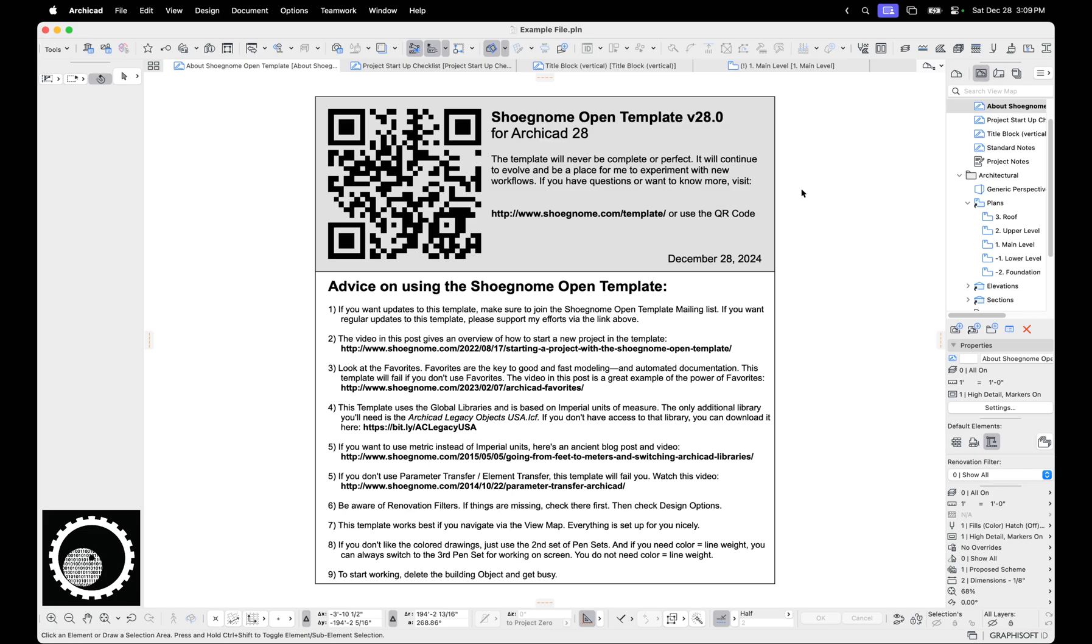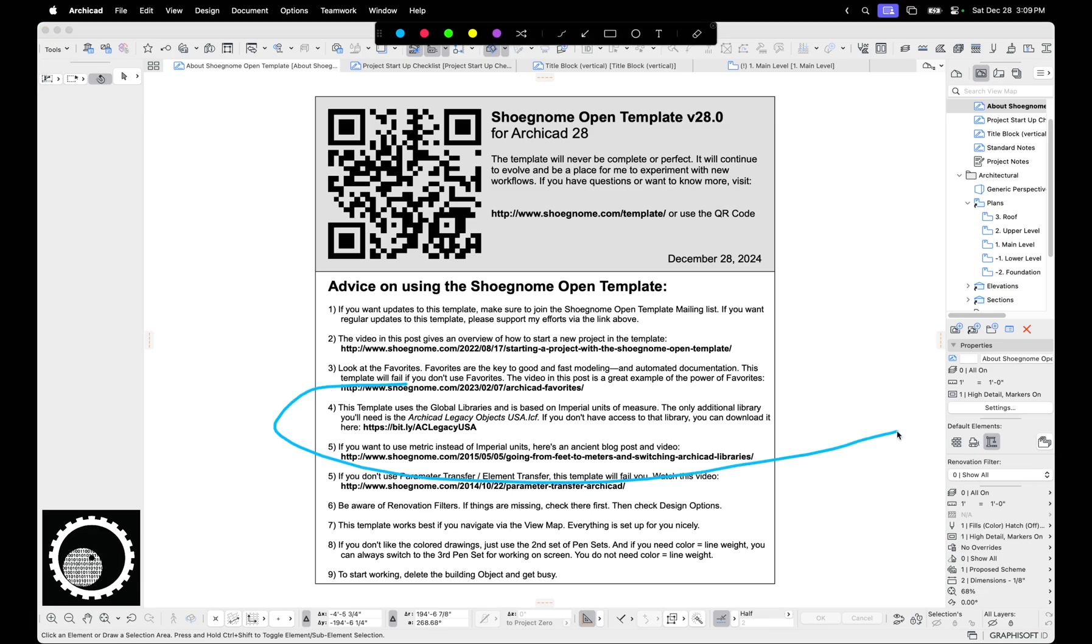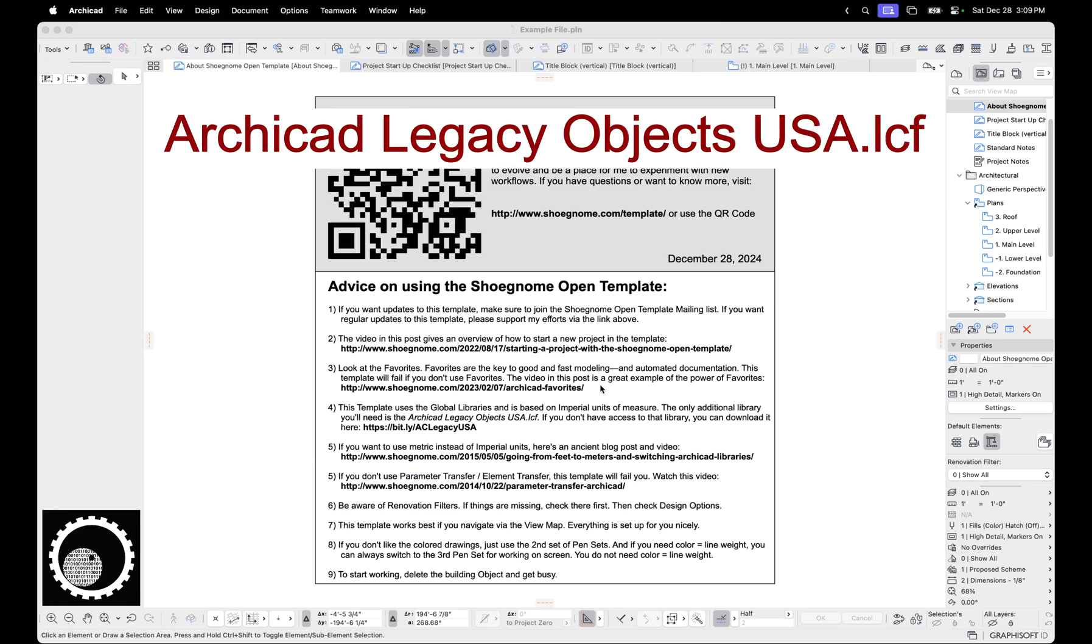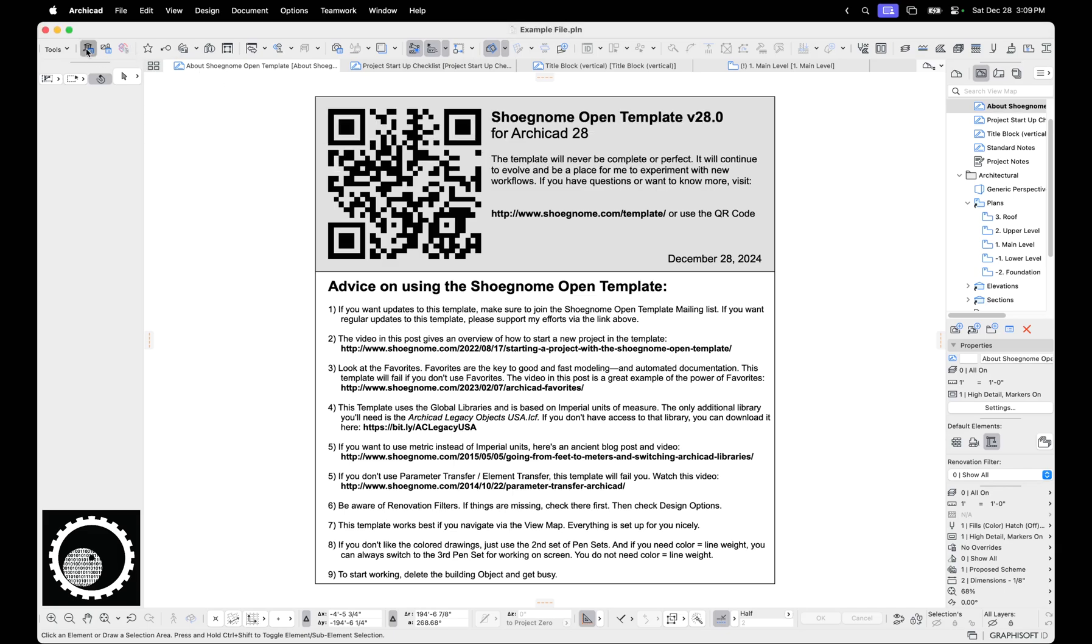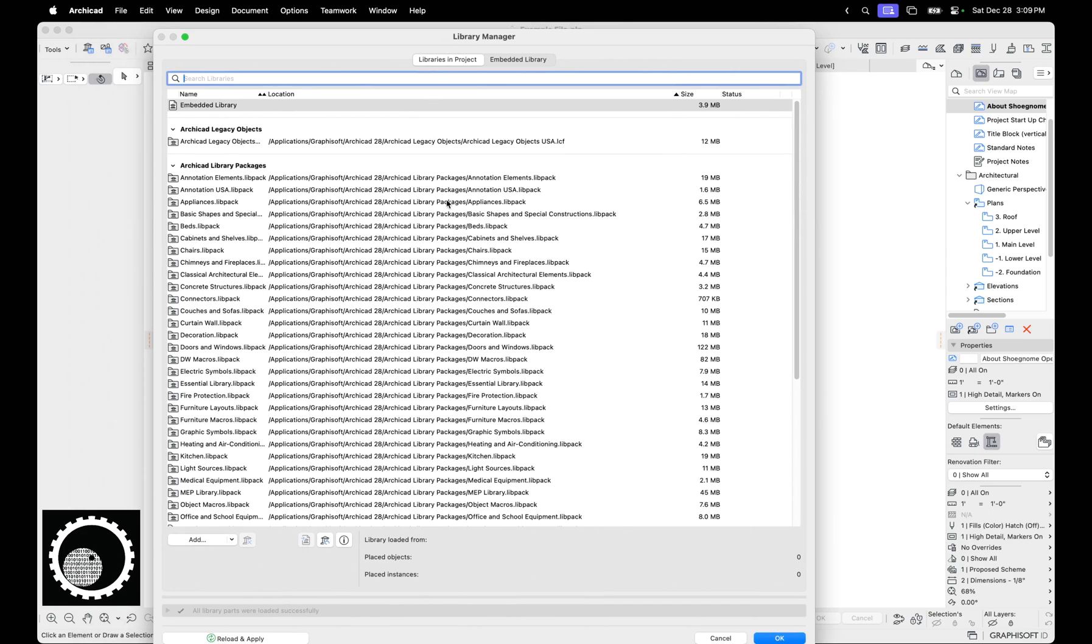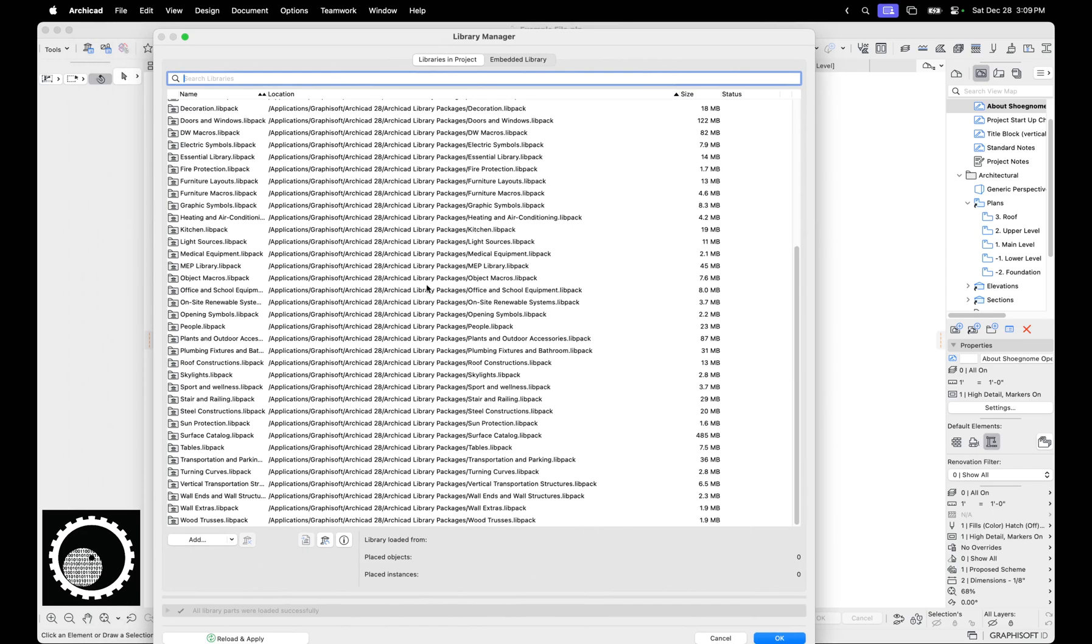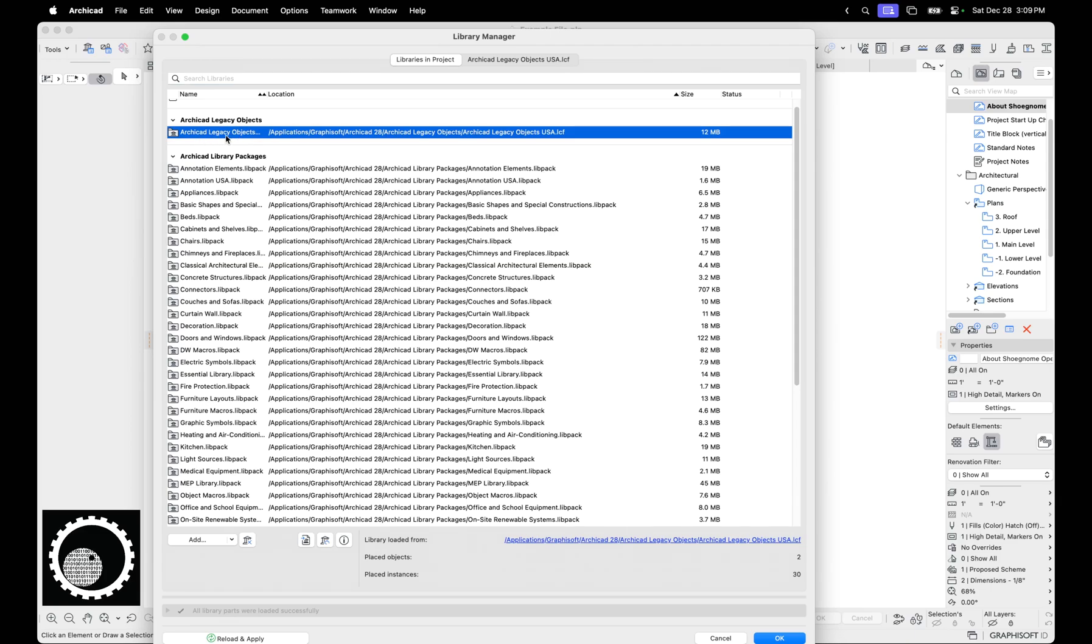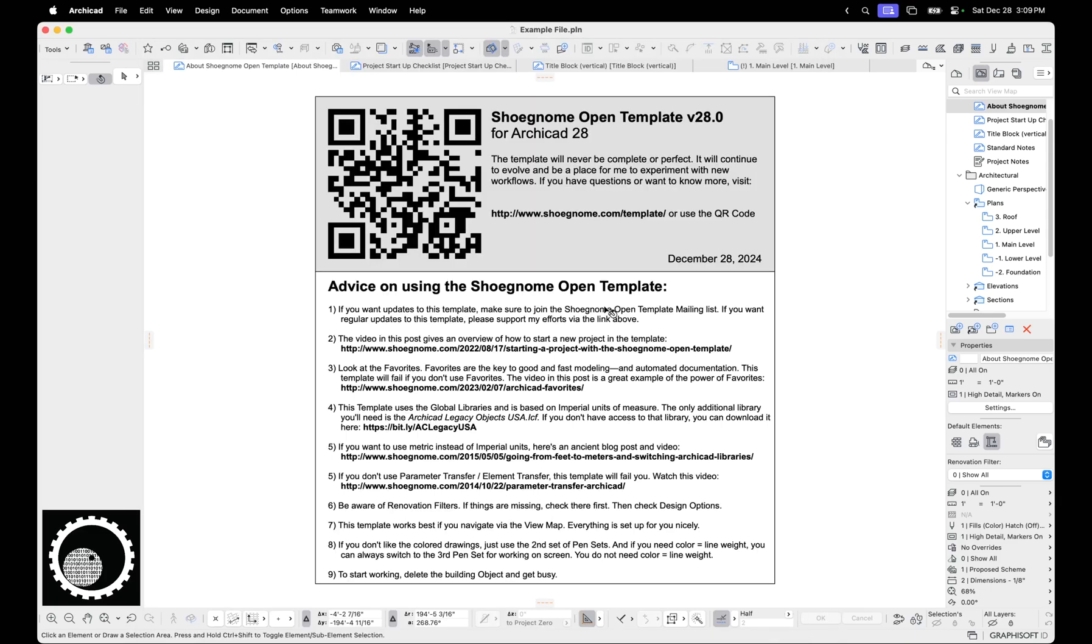However, that's not 100% accurate. You'll still need one extra library. This template uses global libraries, but you will need the ArchiCAD Legacy Objects USA.lcf. So if we go to the libraries here, you'll see I have loaded a whole bunch of library packages. And then I also need this ArchiCAD Legacy Objects library that is loaded. Now, that library is only part of the ArchiCAD 28 USA package, so when you download that version of ArchiCAD, you get it. If you download any other version, you don't get it, which is annoying.